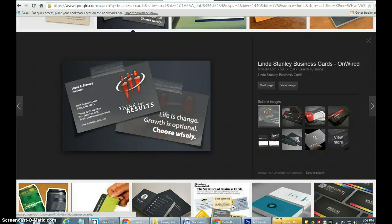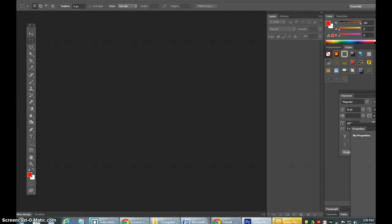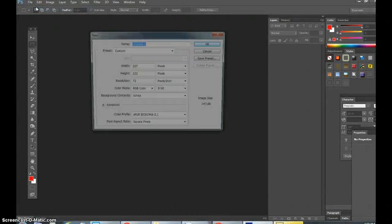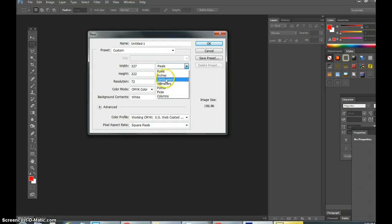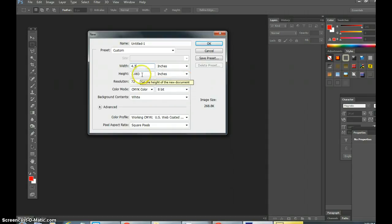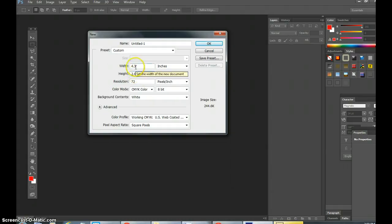We'll do two sides. First things first, go to Photoshop and set up the document. Go to File and make sure that the color mode is in CMYK color because you're printing this. Convert it to inches. The width on a business card is four inches, so it'll be four point three. The height is two point eight. The reason I'm adding those extra increments over two point five and four is because you want to make bleed lines. So I'll hit OK.